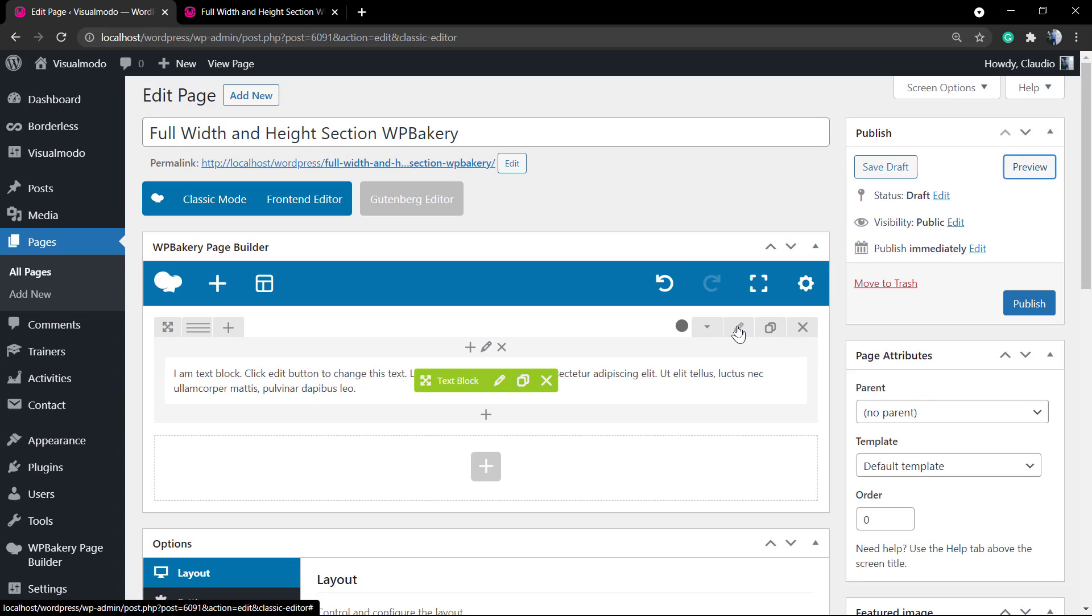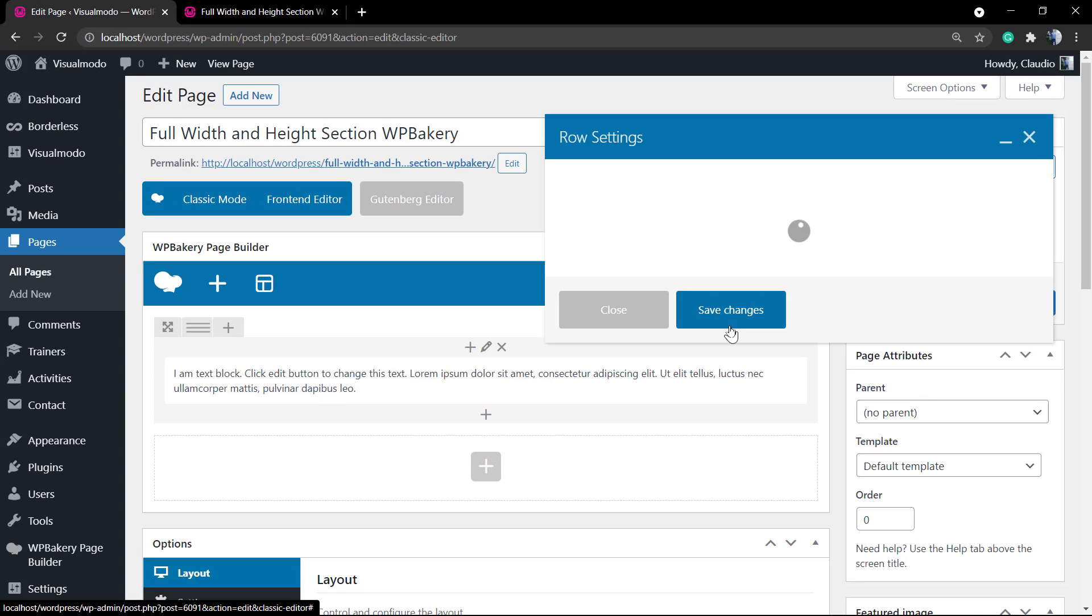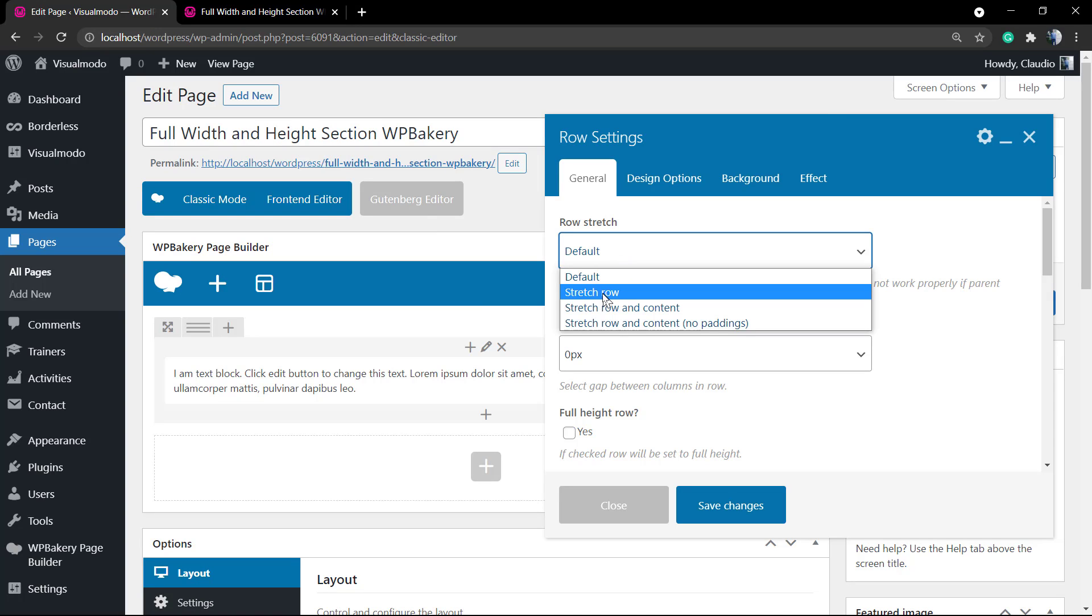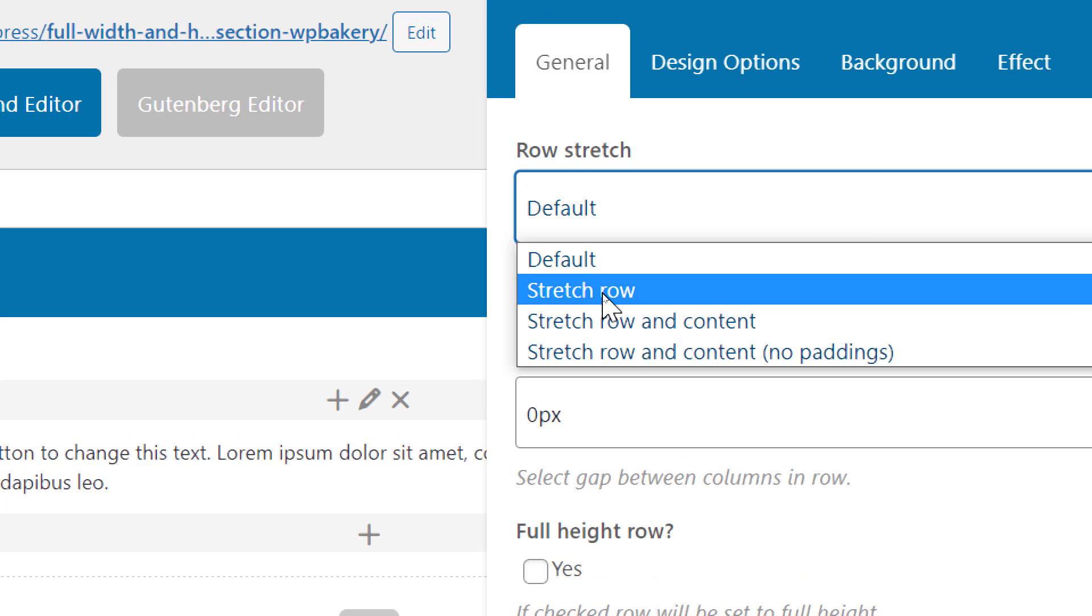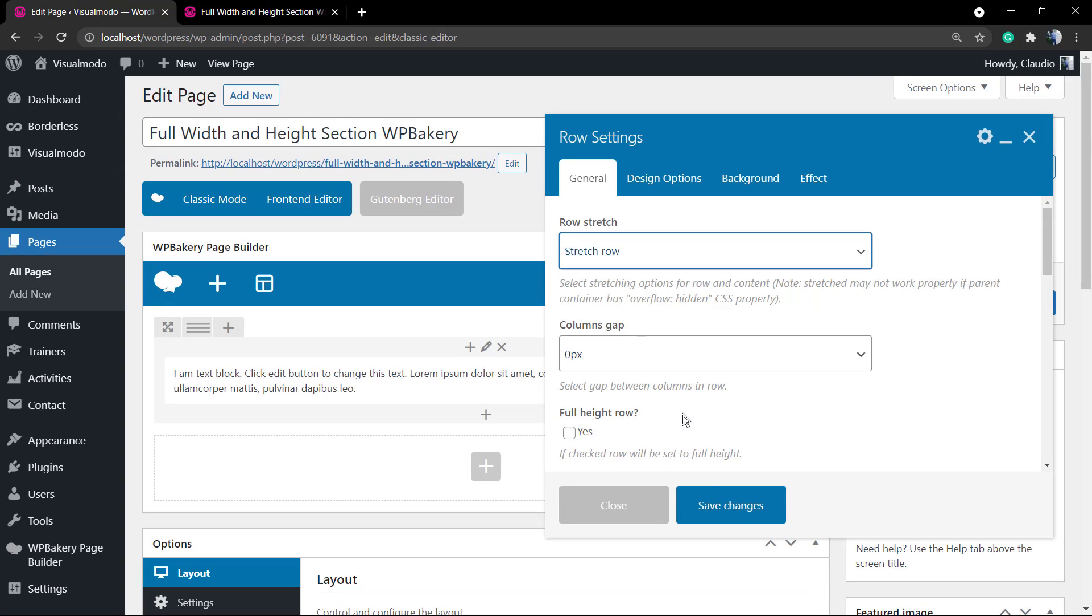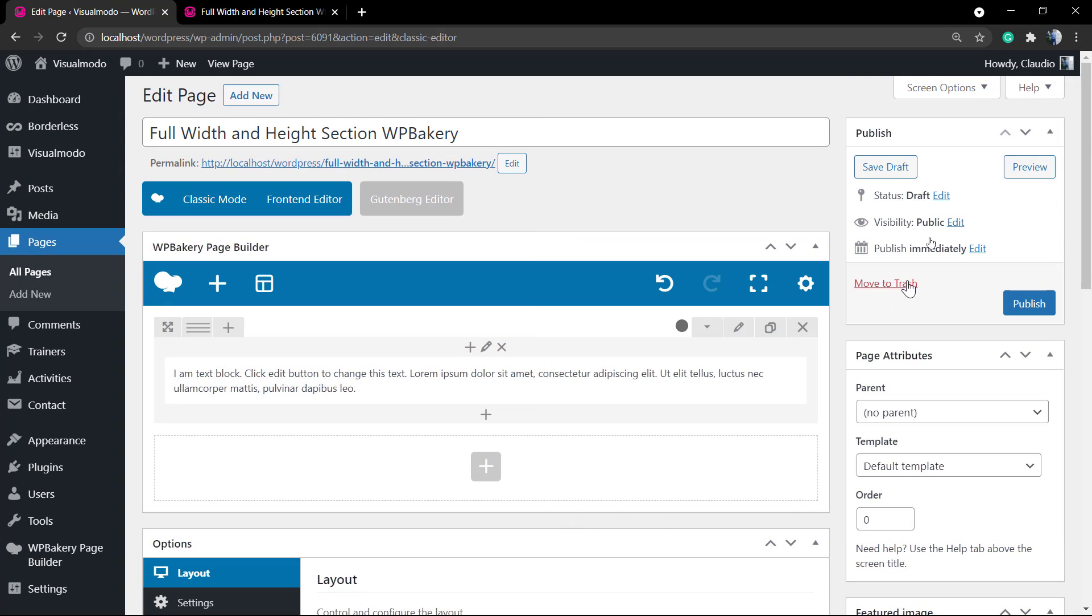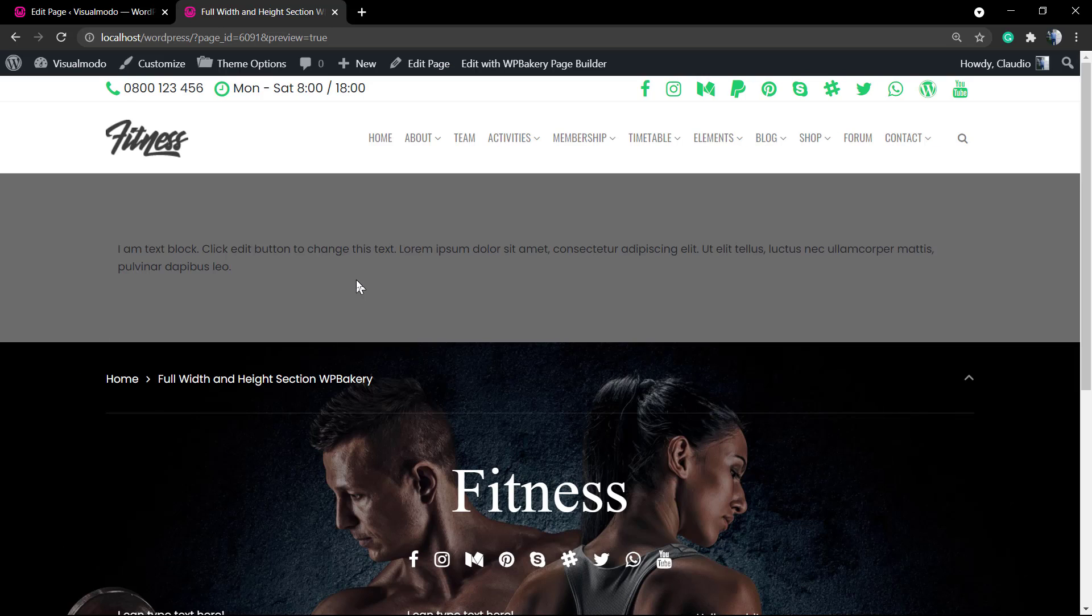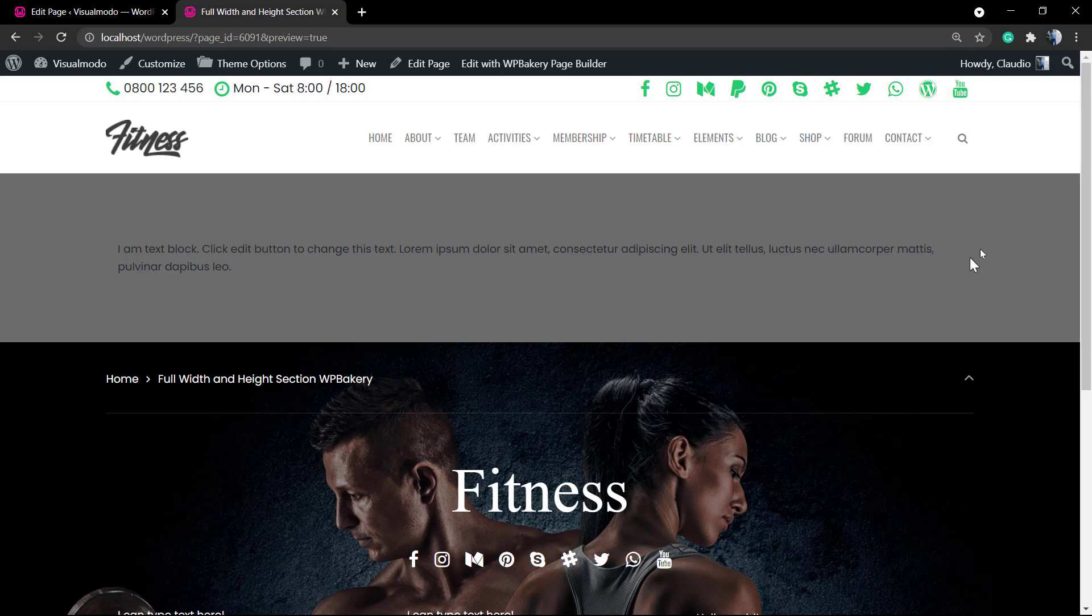How to turn that full width? Click on this pencil icon to edit, and in the very first tab, row stretch, click on stretch row. Preview, and we have our background color full width, getting all the possible screen size. So, full width.